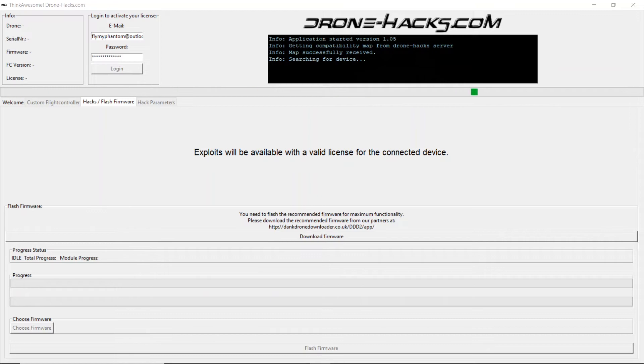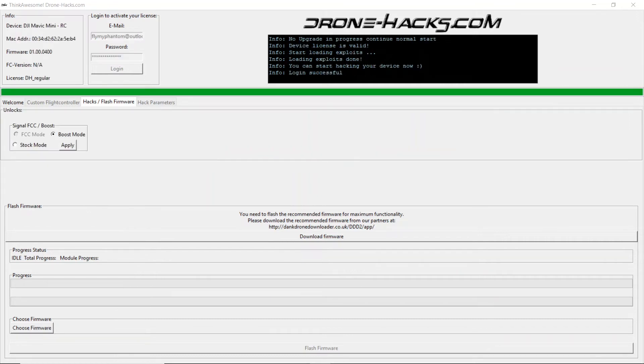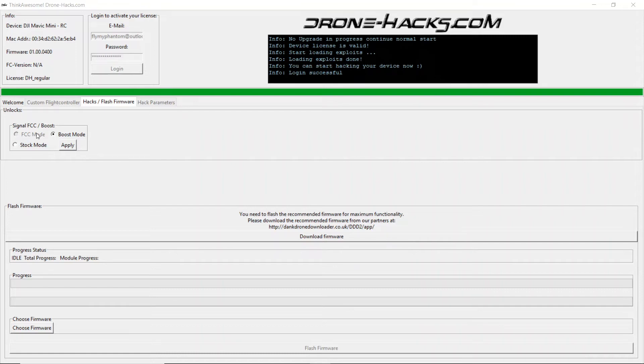We then wait for dronehacks to identify it. Once dronehacks has identified the controller connected you'll see here you have several options. Stock mode and boost mode. FCC mode is greyed out because it just applies a boost mode as FCC mode isn't truly available as stated earlier.